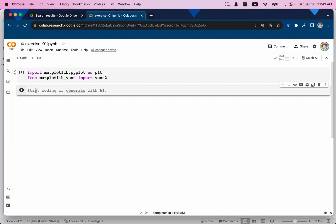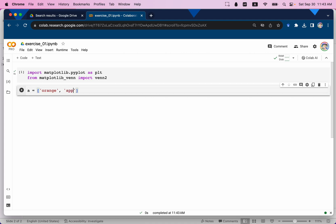Now I'm going to define my two friends. One friend is named A and he has orange, apple, iPhone, and finally a Lambo — that's pretty cool. This is a list.